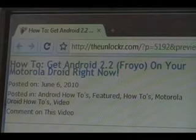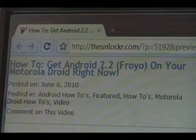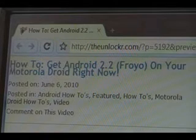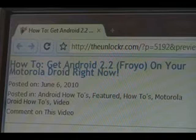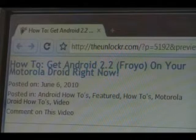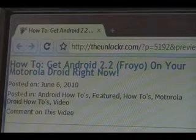Hey guys, it's David from TheUnlocker.com. Today we're going to show you how to get Android 2.2, which is also called Froyo, on your Motorola Droid right now instead of having to wait for Motorola to send it out sometime in the future, quote unquote.